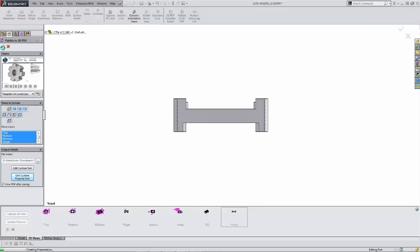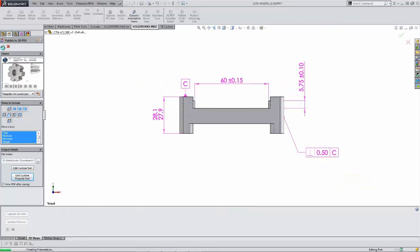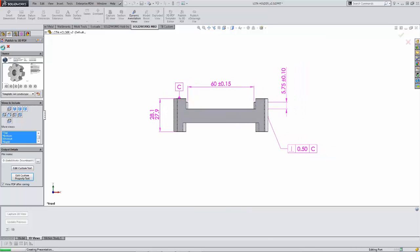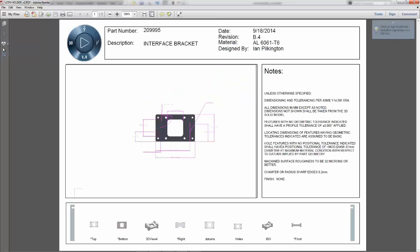When you're ready to go, produce the 3D PDF. This is what your end users will be able to look at in order to create high quality products.